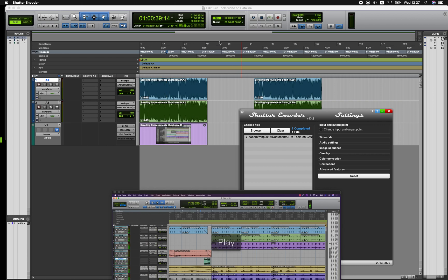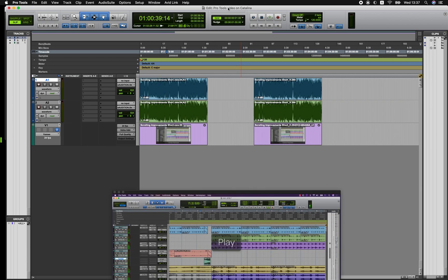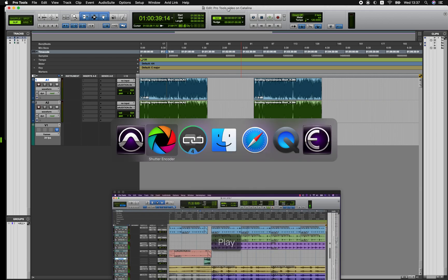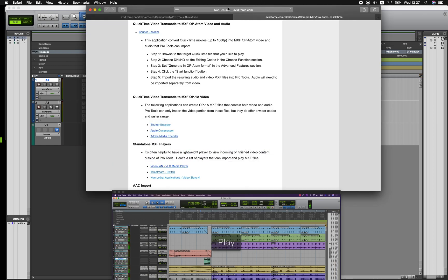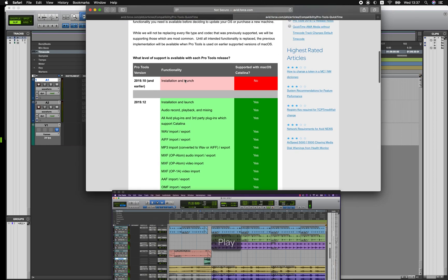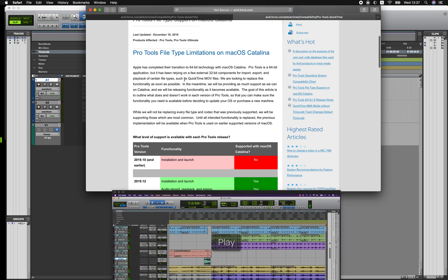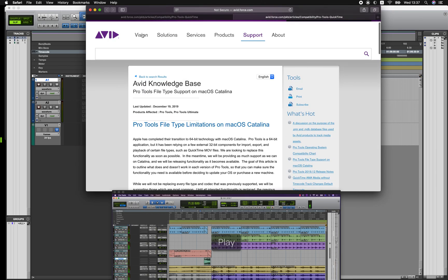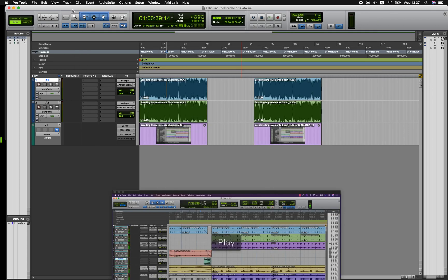So definitely check out the knowledge base on avid.com and read about these options and what files are supported and if you can perhaps it will be better just for you to stay on Mojave but now that you have the information hopefully you can make a choice that works for your workflow. Thanks very much and I hope that's helpful.